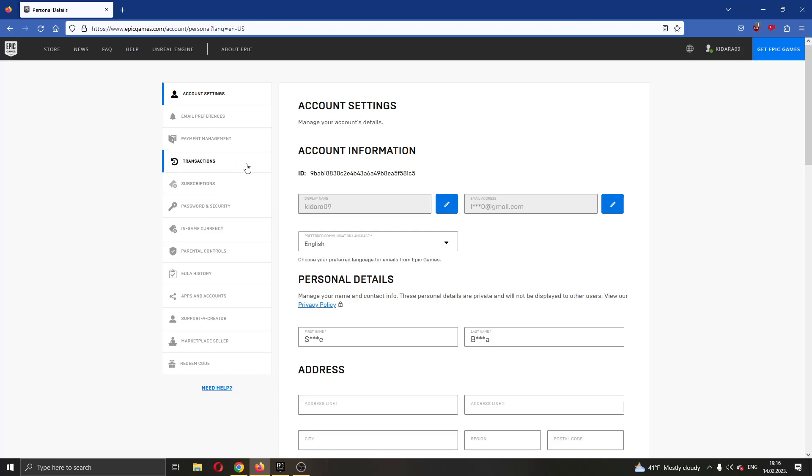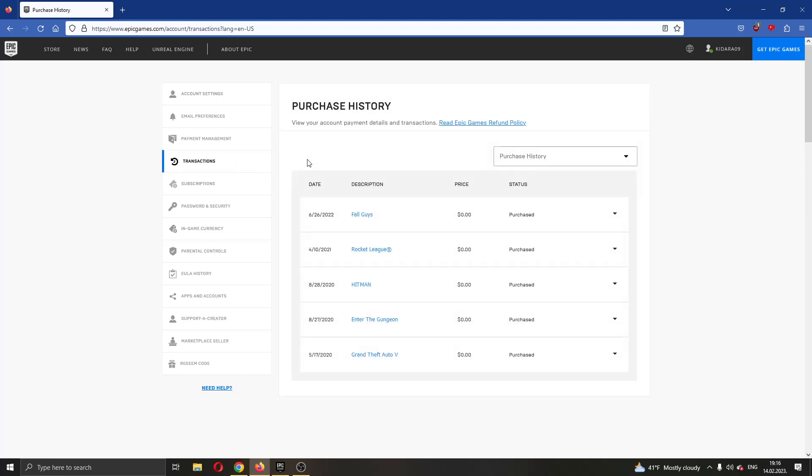Go ahead and click on transactions and this will open up this new page where you can see all the games that you have bought on the Epic Games Store.